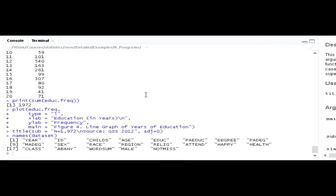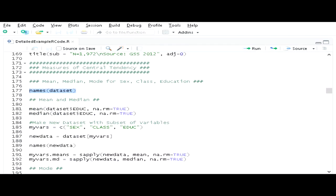If we look at our output window we can see that we have the following variables: year, id, child's age, education, sex, race, and so on — a number of different variables that we can look at and work with.